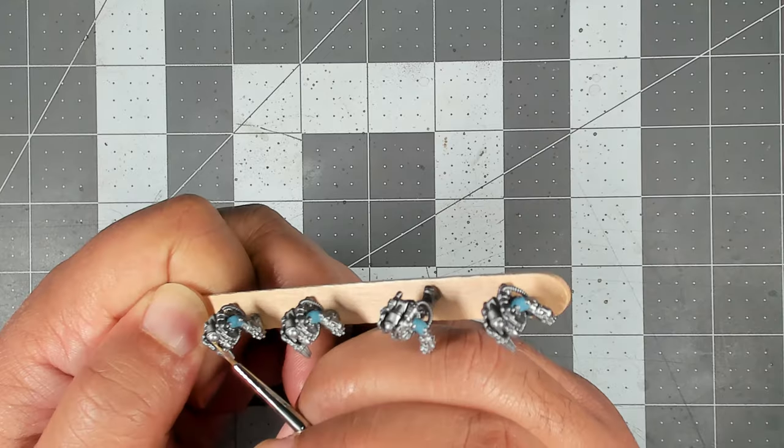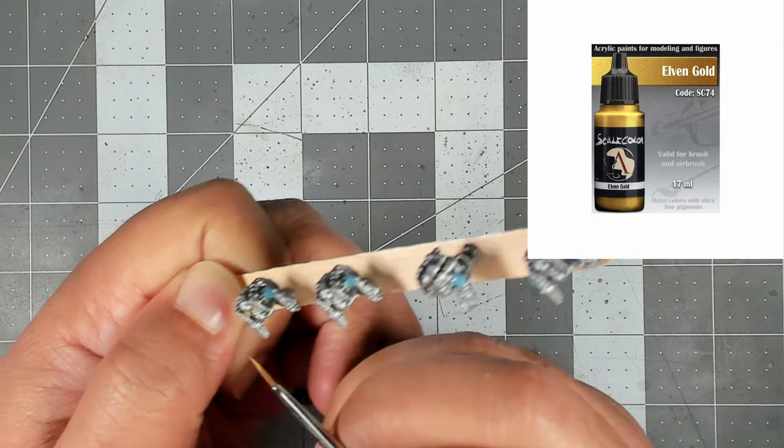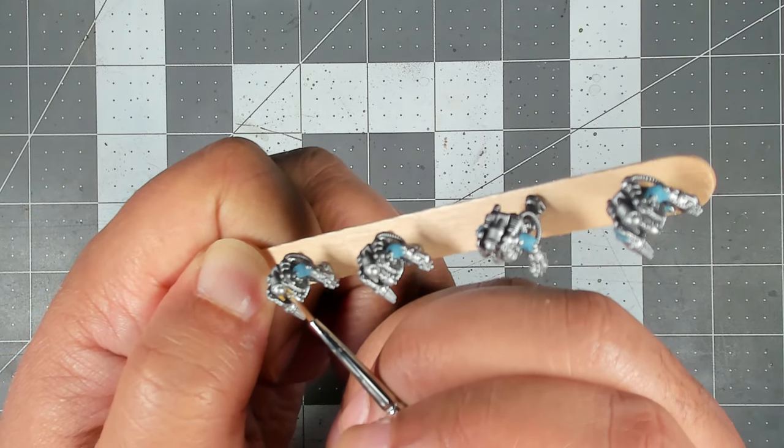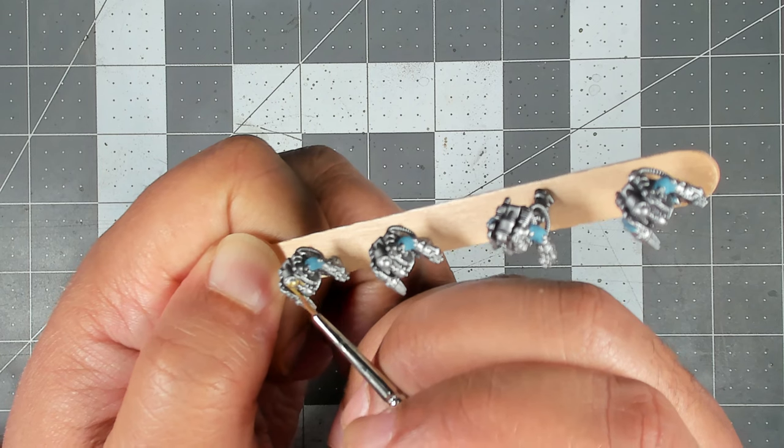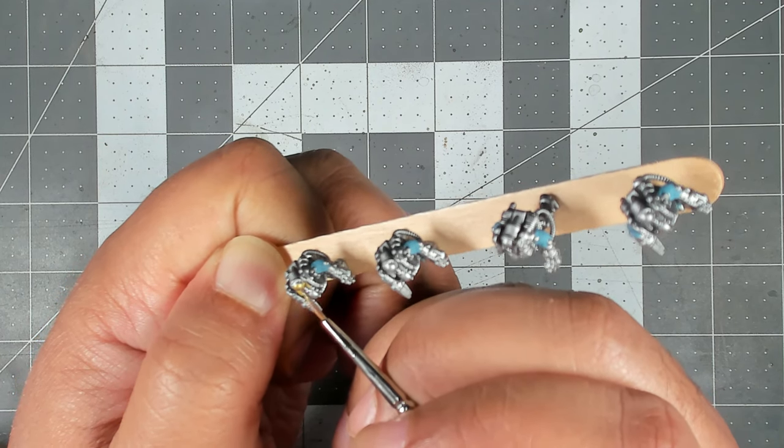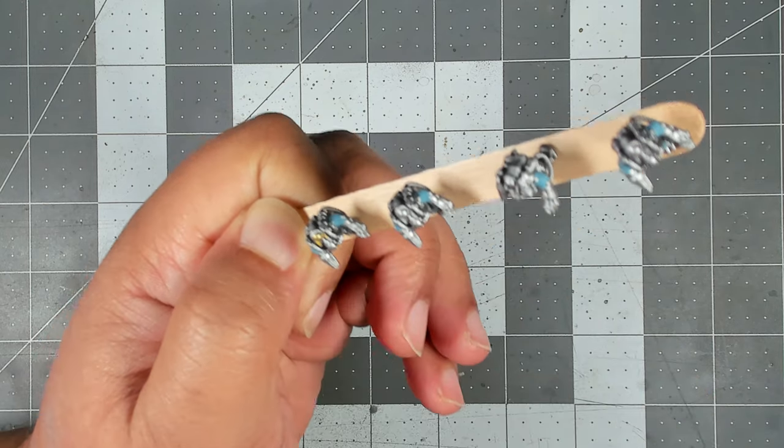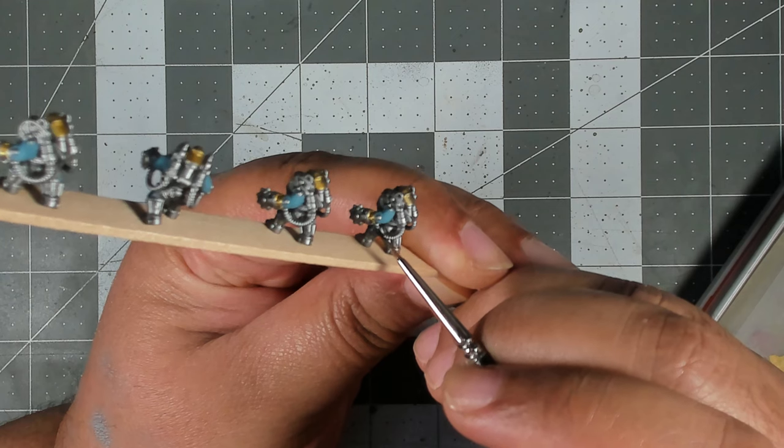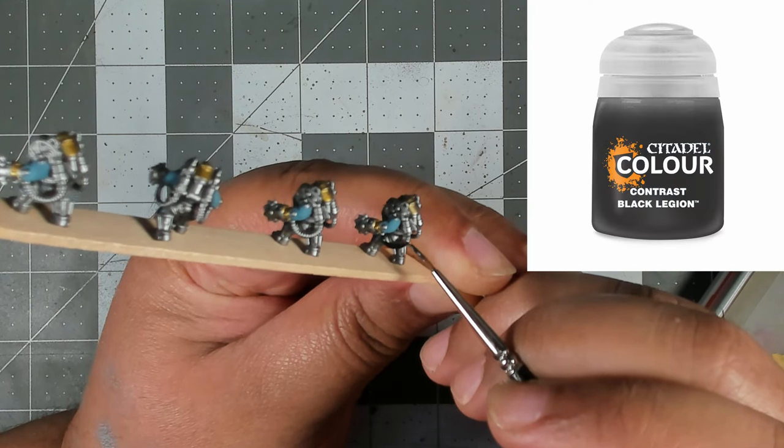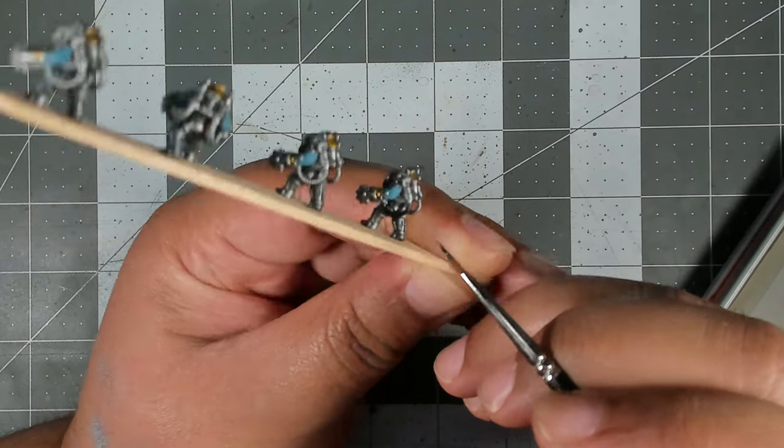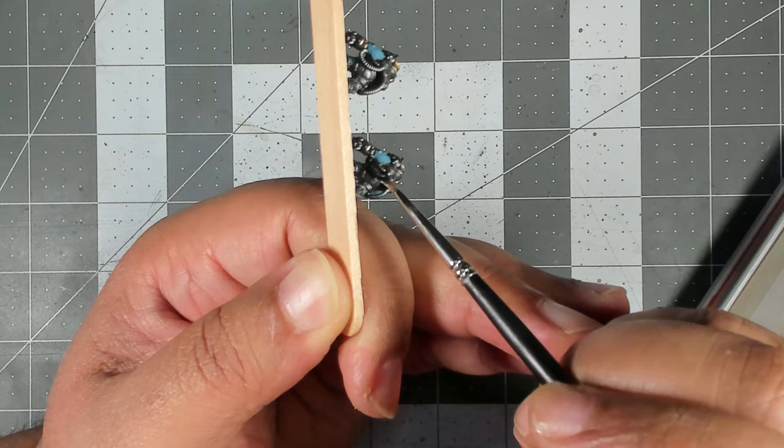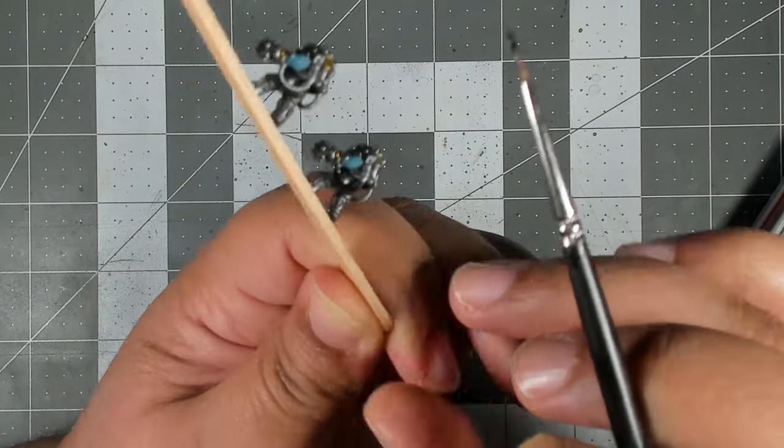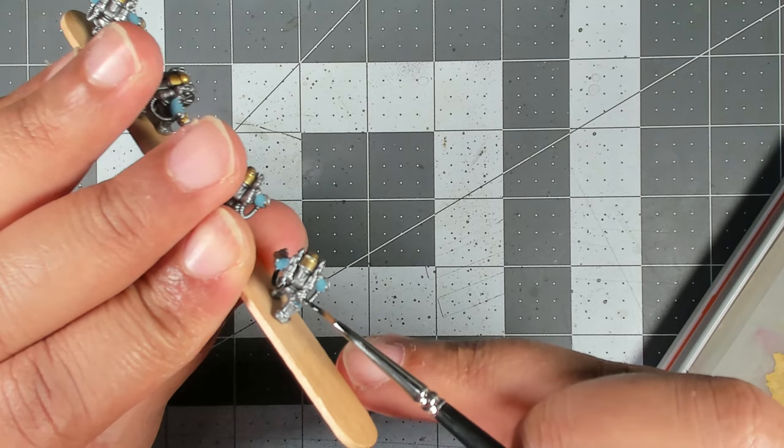Let's start with the Ogrens. First up I'm covering the cloth on the arms and legs with Bering Blue by Scale 75, and I'm trying to avoid the armor plugs that are coming out of the suit and leave those in their metallic color. Next we're going to come in with Scale 75 Elven Gold and apply this to the connections where the weapons meet the arms as well as the tanks that the Ogrens have on their backs.